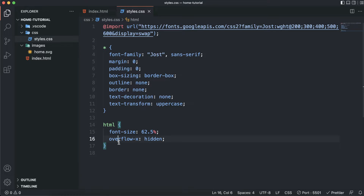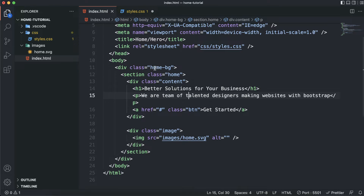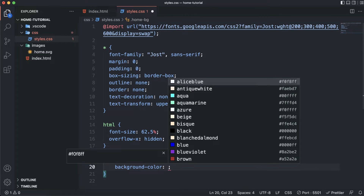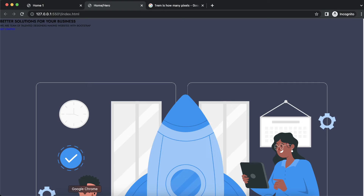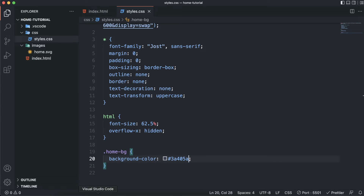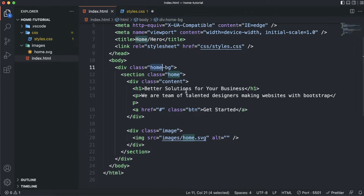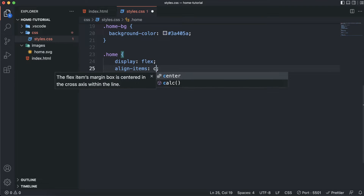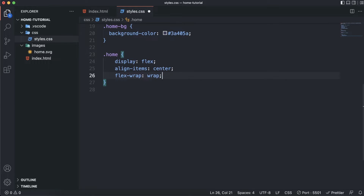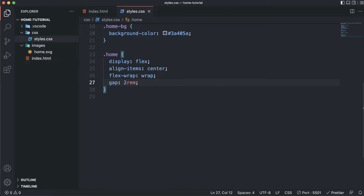Now let's style the background. I'll select 'home-bg' and set the background color to the hex value #3A405A. The background color has been applied. For the home section, I'll use Flexbox — setting display flex, align-items to center, flex-wrap so content wraps when there isn't enough space, and a gap of 2rem between items.